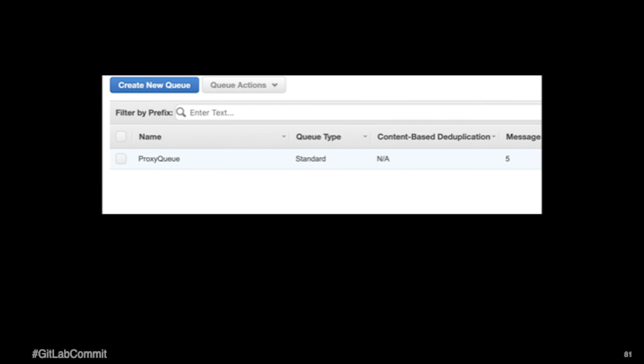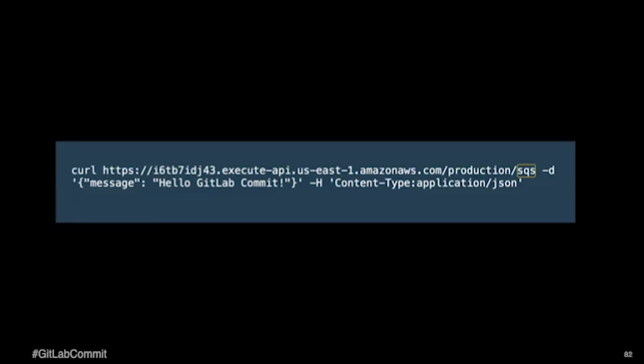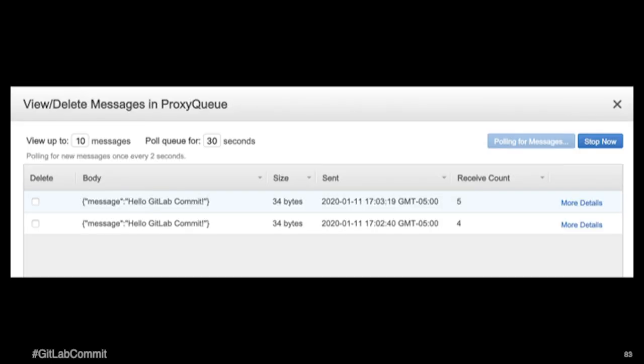So then if I go into SQS, you can see that it created my queue for me. And I'm going to go ahead and test that by running a curl request against my API gateway endpoint with just a simple block of JSON. And you can see that it goes straight into the SQS. It goes right into the queue.